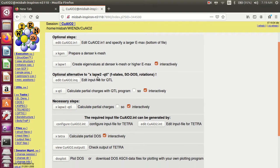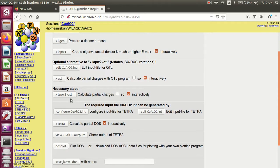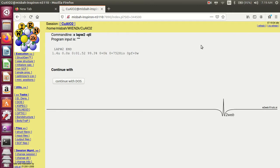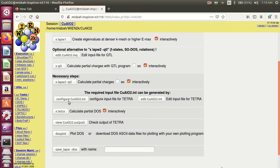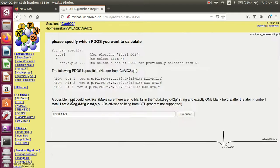Optional alternative: run lap2. This is an optional step — no need to run it necessarily. Map2m with continuous configure for copper aluminum oxide.